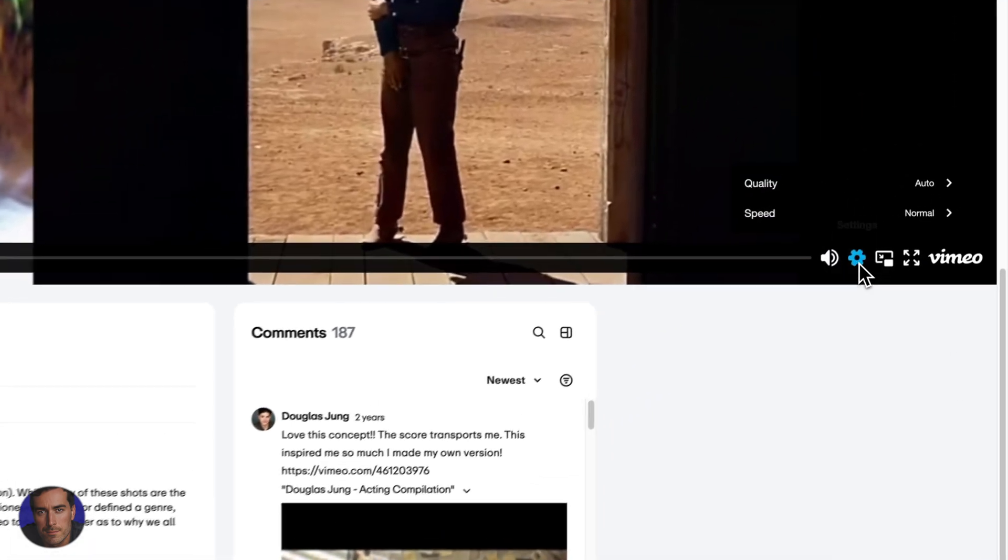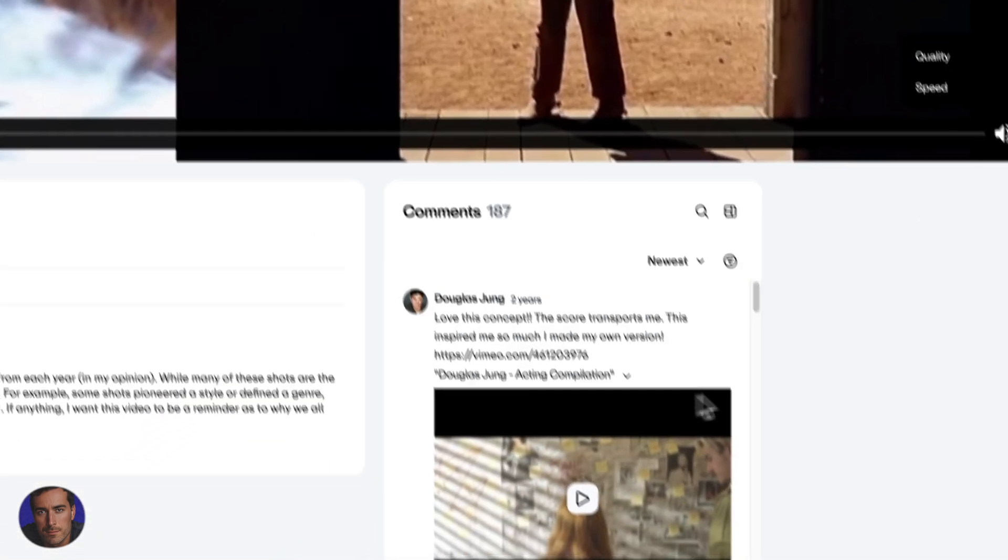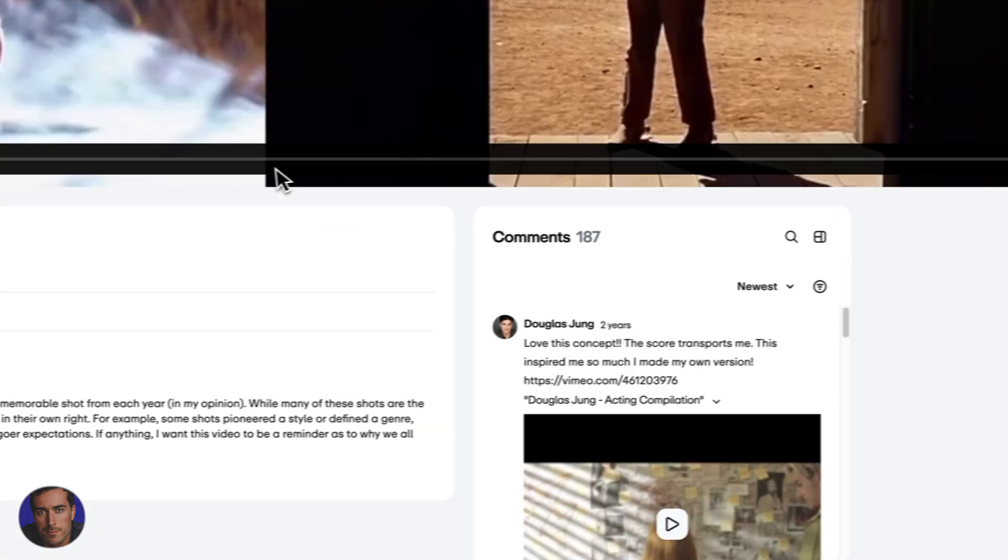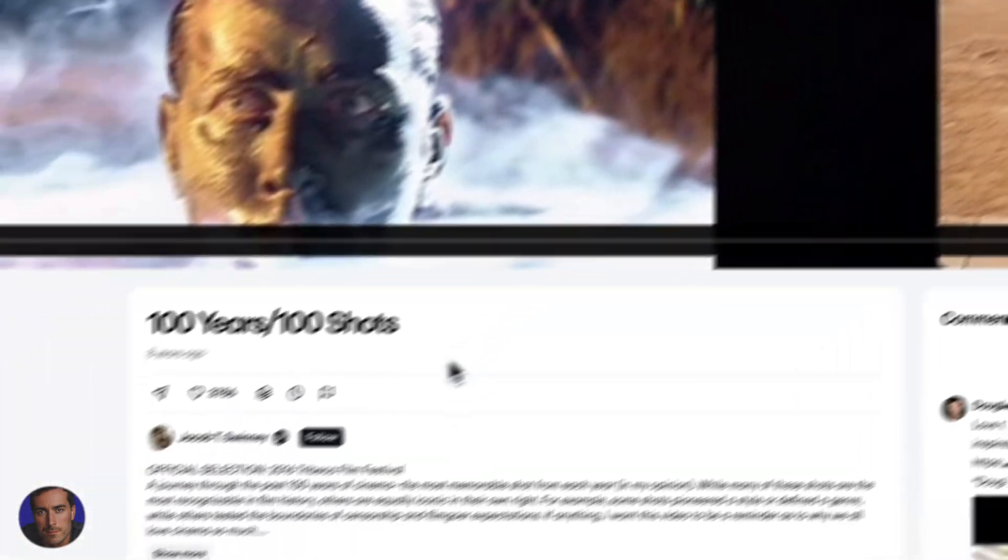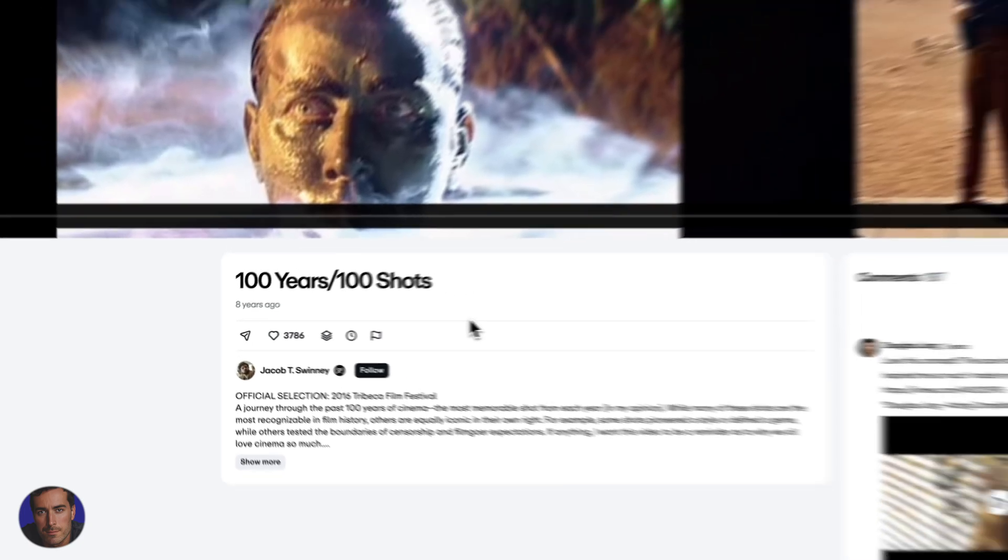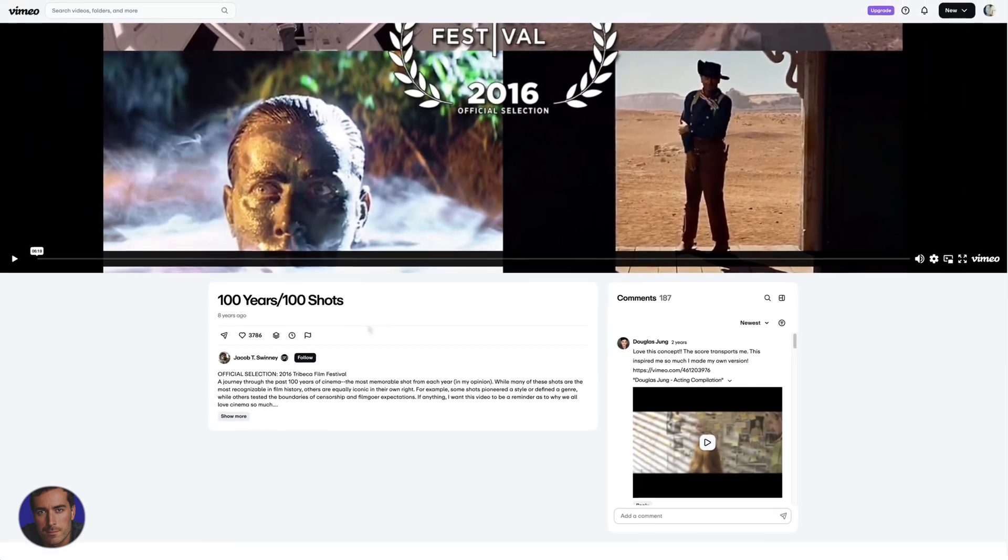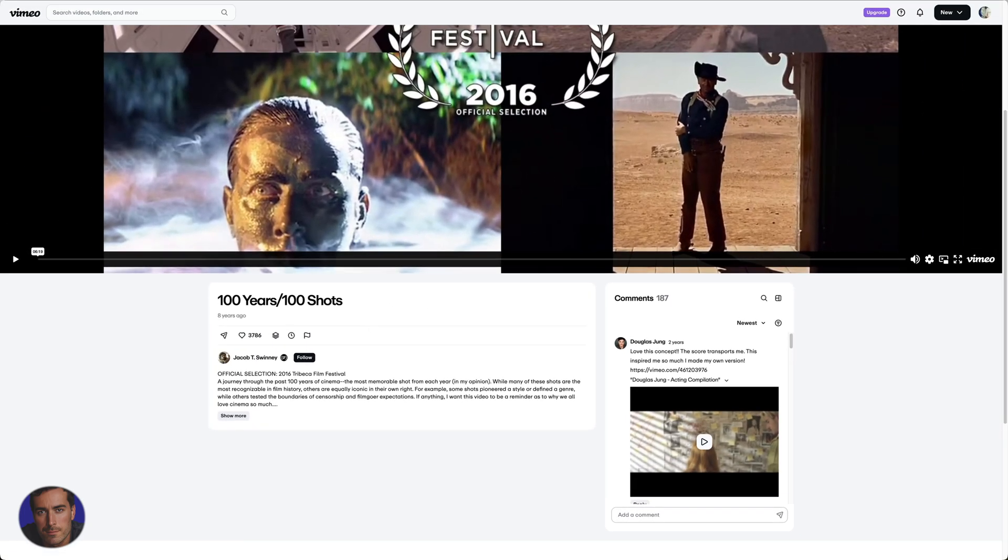We can look around the player - there's no download button there. This is a video that has essentially declared itself undownloadable. Legally, we can't download this video, even though there are obviously shortcuts and ways around doing that. I'm just talking about the legit means we can use here.